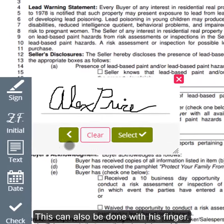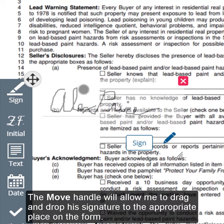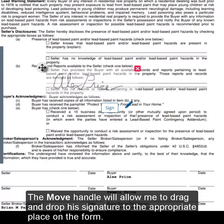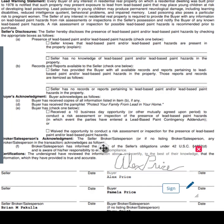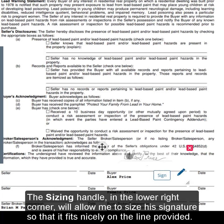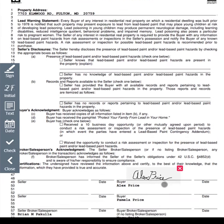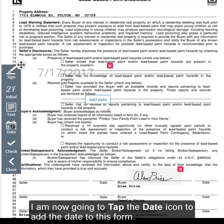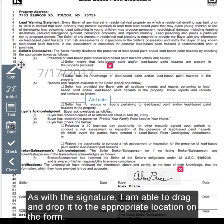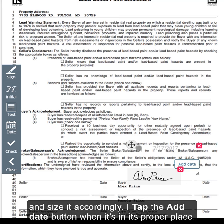This can also be done with his finger. I will tap Select when Alex is satisfied with his signature. The Move handle will allow me to drag and drop his signature to the appropriate place on the form. The Sizing handle in the lower right corner will allow me to size his signature so that it fits nicely on the line provided. When everything looks good, I will tap the Sign button to lock it in. I am now going to tap the Date icon to add the date to this form. As with the signature, I am able to drag and drop it to the appropriate location on the form and size it accordingly. I tap the Add Date button when it's in its proper place.